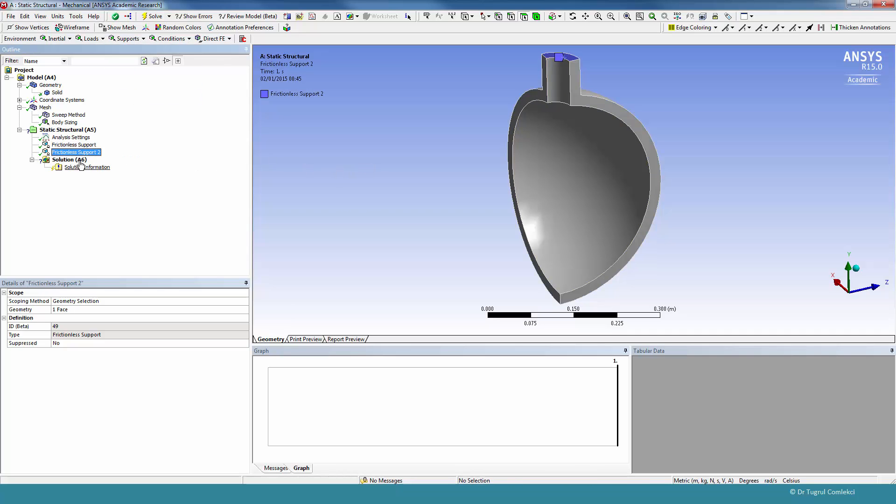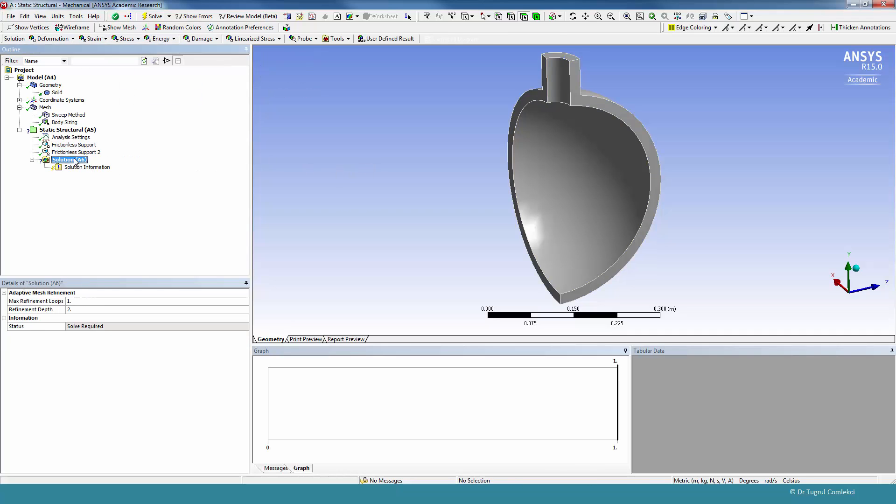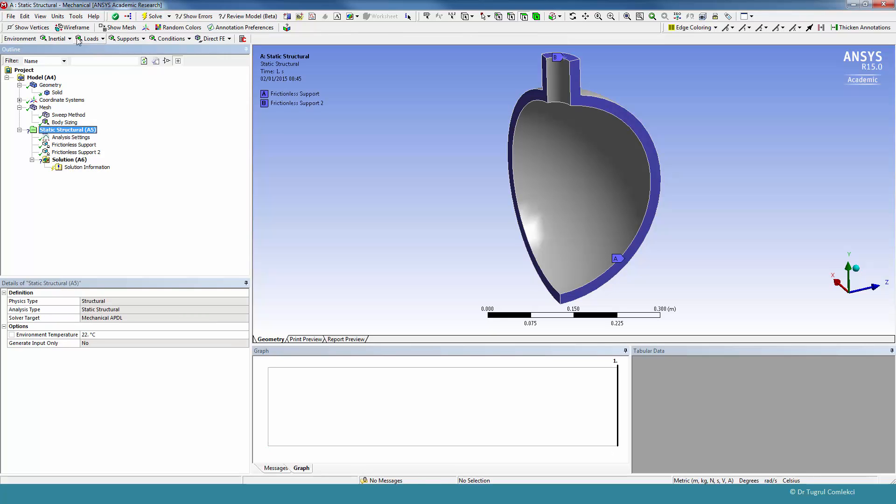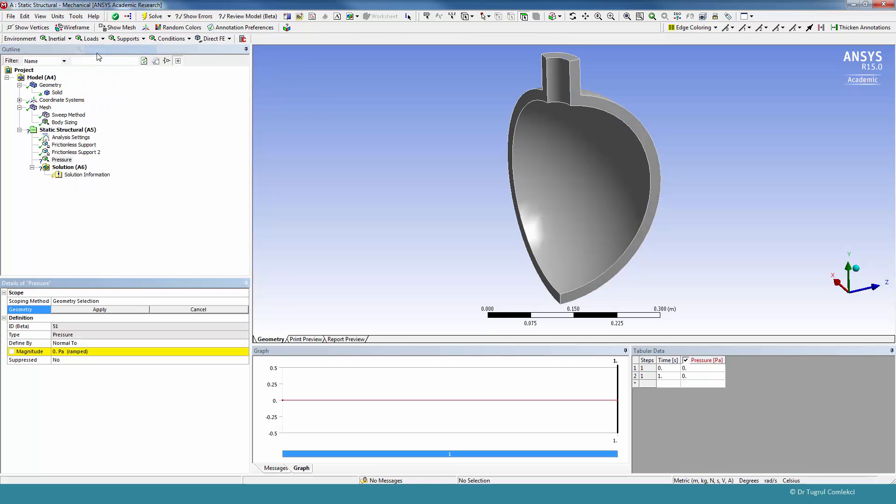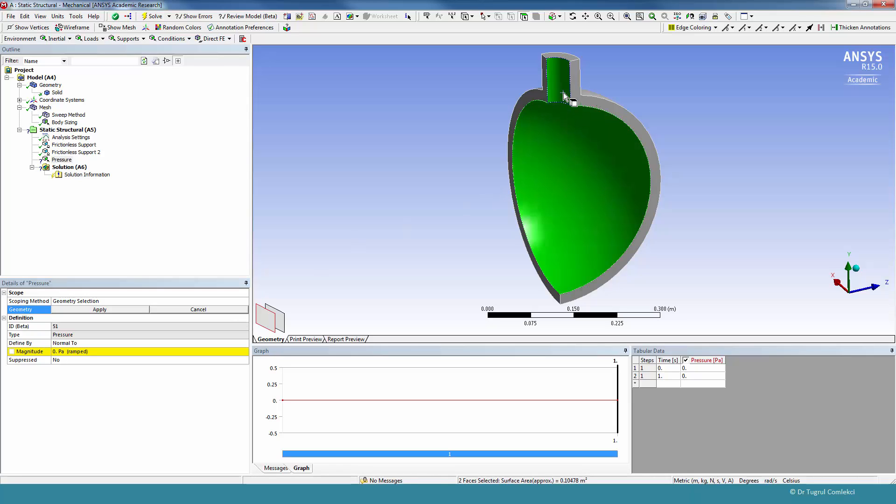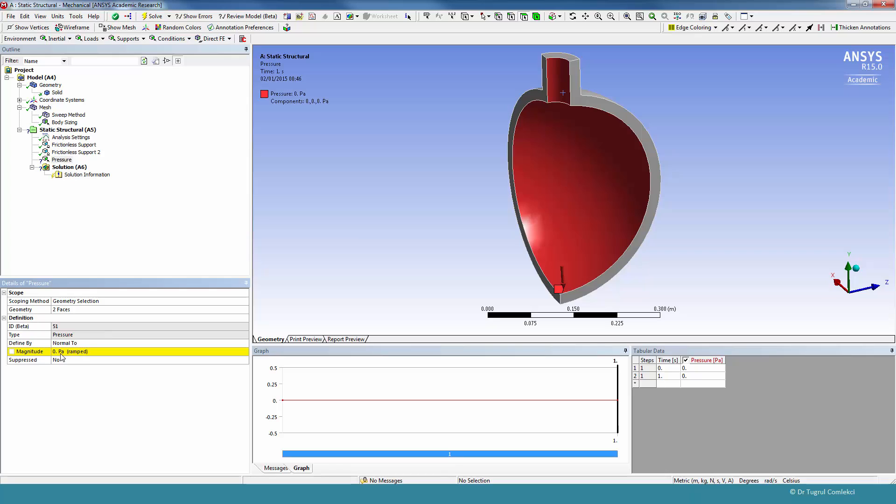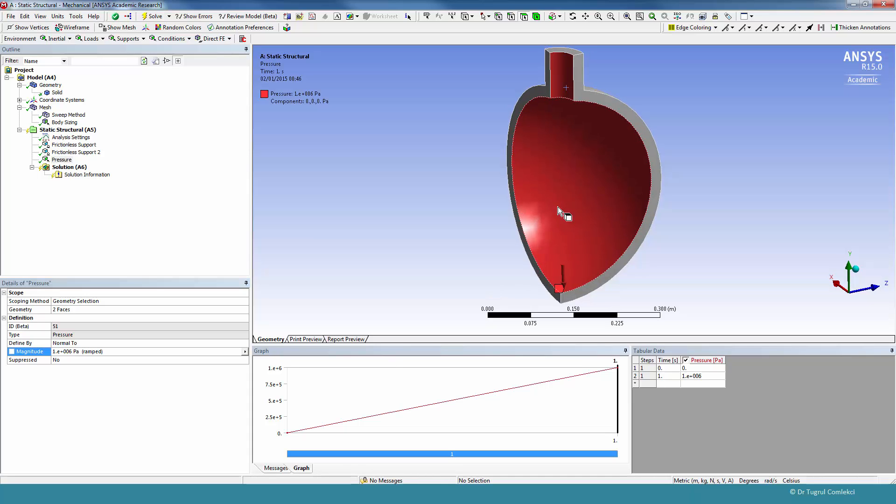And also apply a pressure. So the pressure will be applied to the internal faces of the vessel, and the value is going to be 1E6, that's 1 MPa. So the model is ready to be solved.